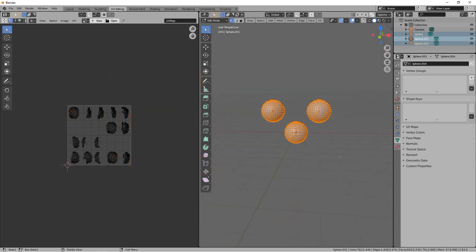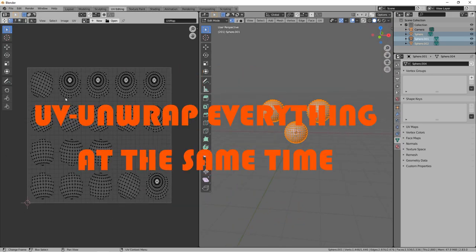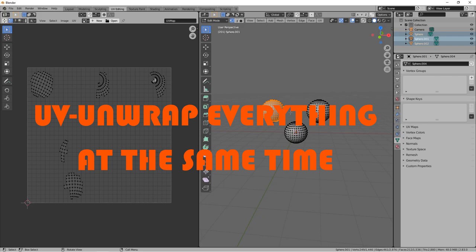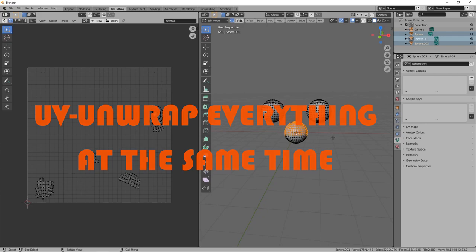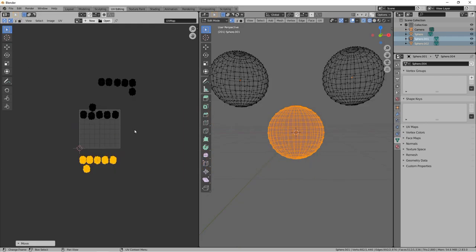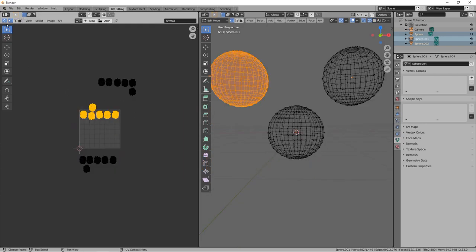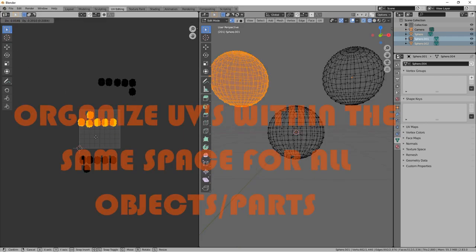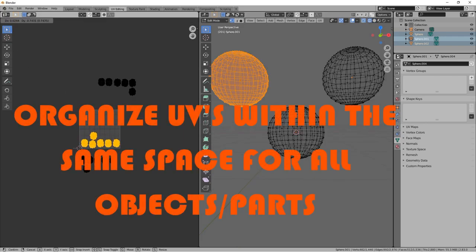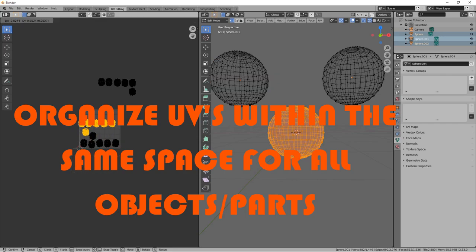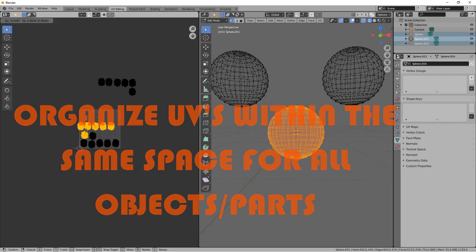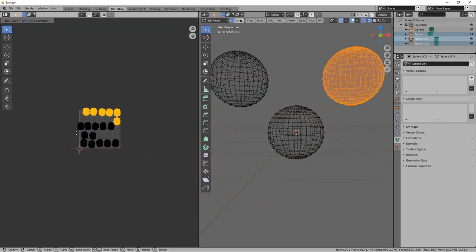Select everything and UV unwrap it all at the same time. And now we have to organize all the pieces within one UV space. If you've made UVs before, this is pretty typical.